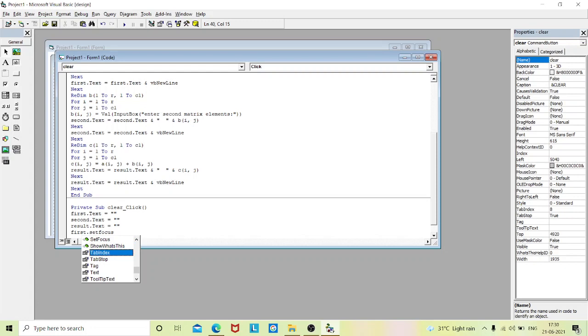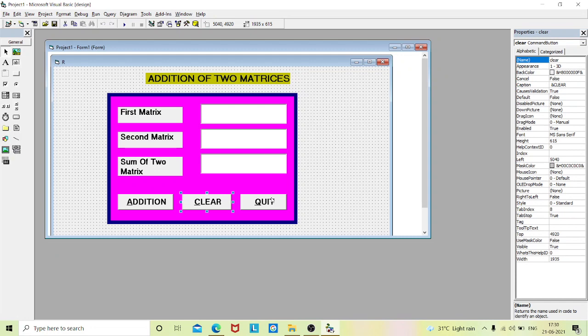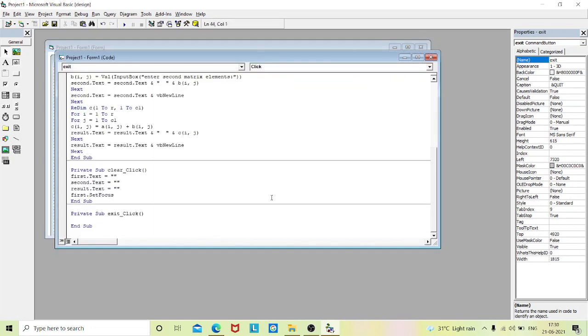For the quit command button, double-click it and type 'End' to exit the application.